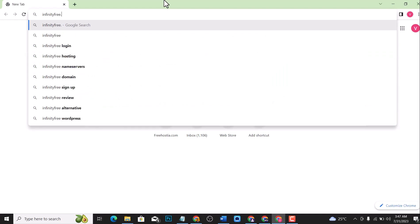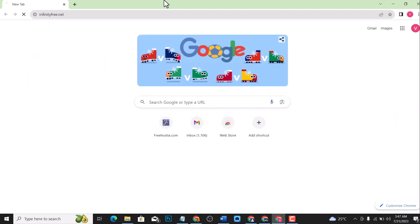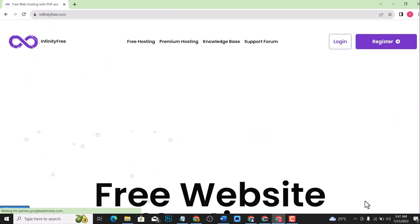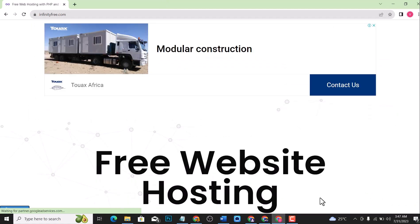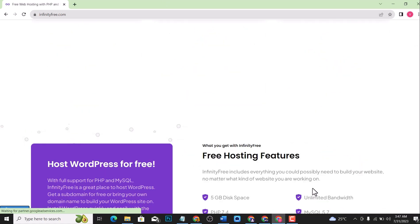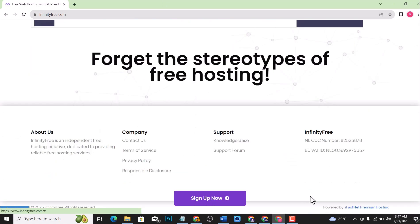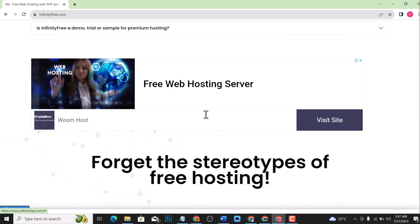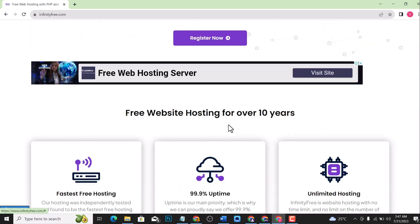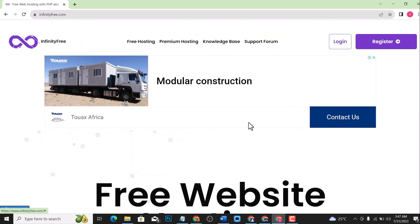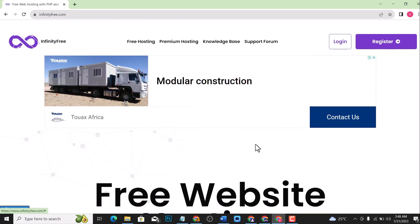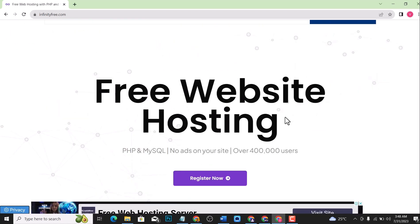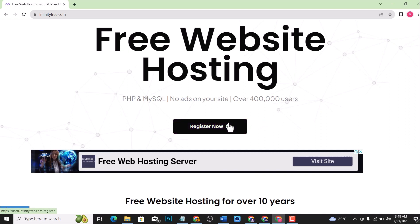InfinityFree is actually one of the best free hosting platforms that I know, and it has been existing for years and they have a good reputation. So when you host your website with this free hosting, InfinityFree, you don't have to bother about anything because they've been existing for years, and I have personally hosted a lot of my websites on this free hosting.